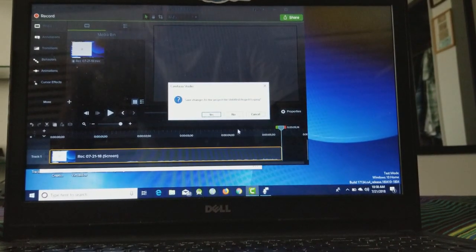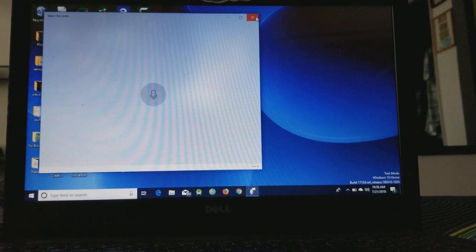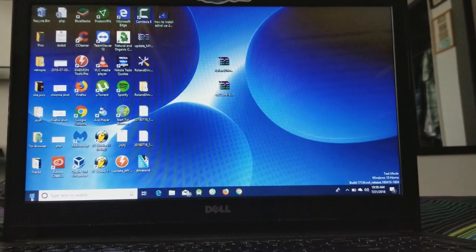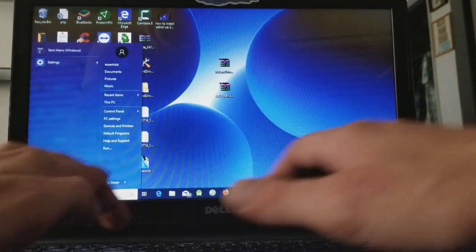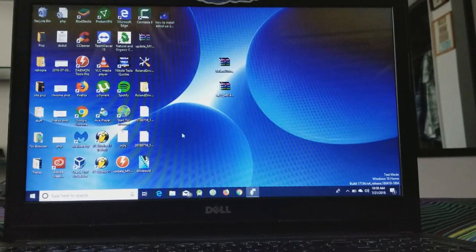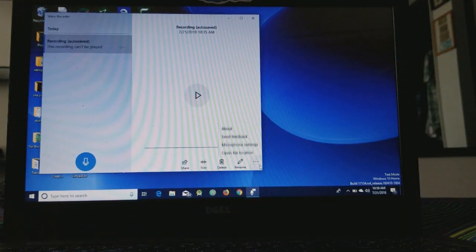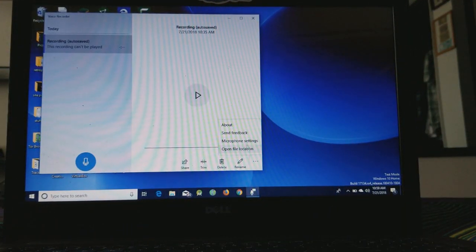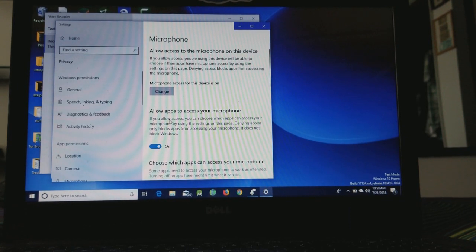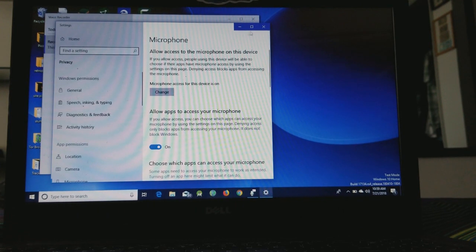So if it is not working for you and all of your microphone settings and drivers are up to date, but you can't record with Camtasia, Snagit, or any of those softwares — go to Voice Recorder, open that up, click the settings, go to microphone settings, and make sure that access for this device is on, and that 'Allow apps to access your microphone' is also on. That will allow you to record with Snagit, Camtasia, anything in Windows 10.